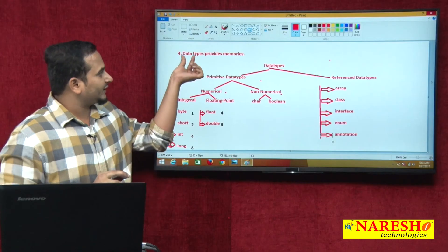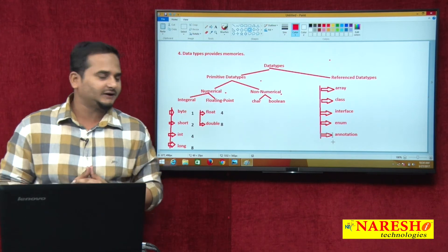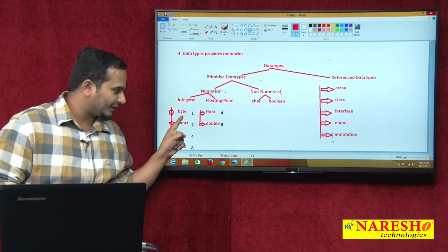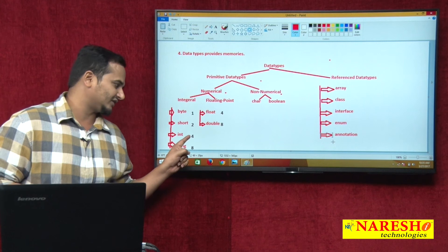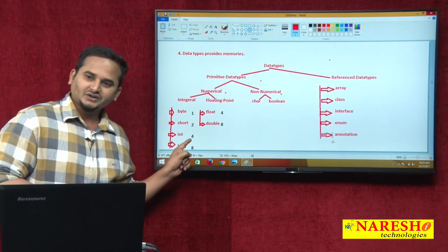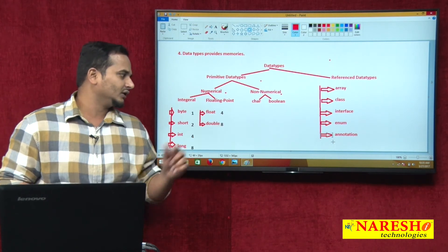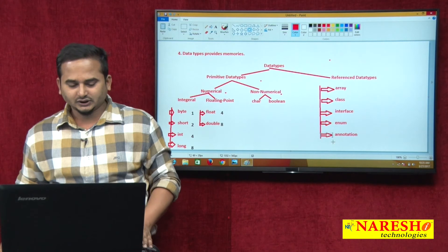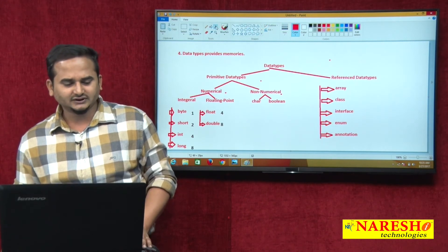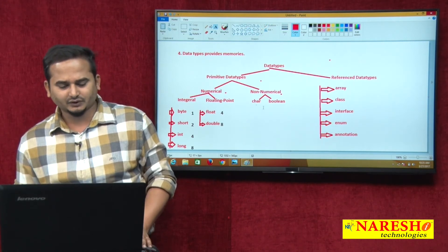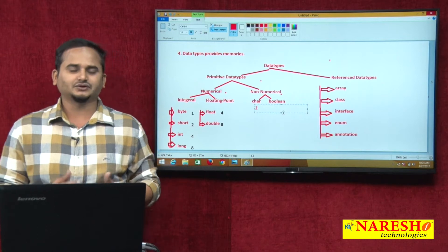The fourth point: data types provide memory. Byte provides one byte of memory, short provides two bytes of memory, int provides four, long eight, float four, double eight, and char two bytes. Like this, data types provide different types of memory.